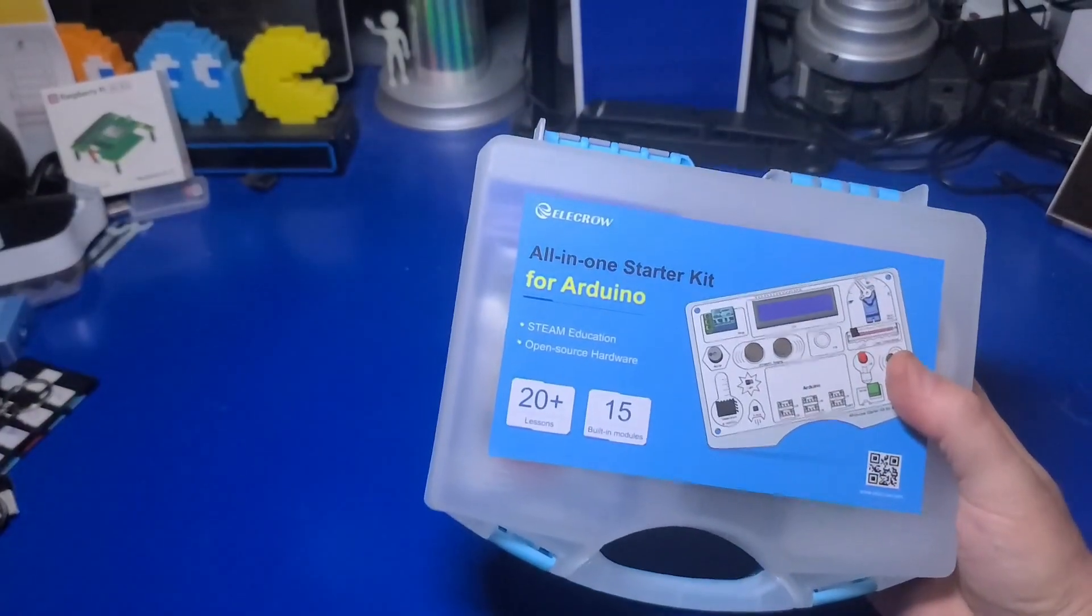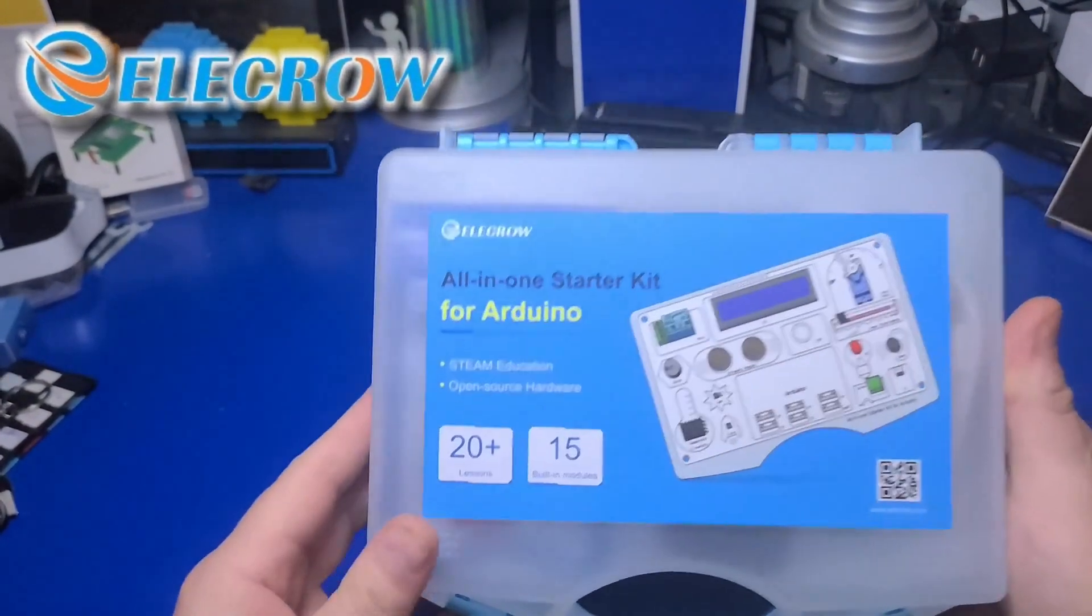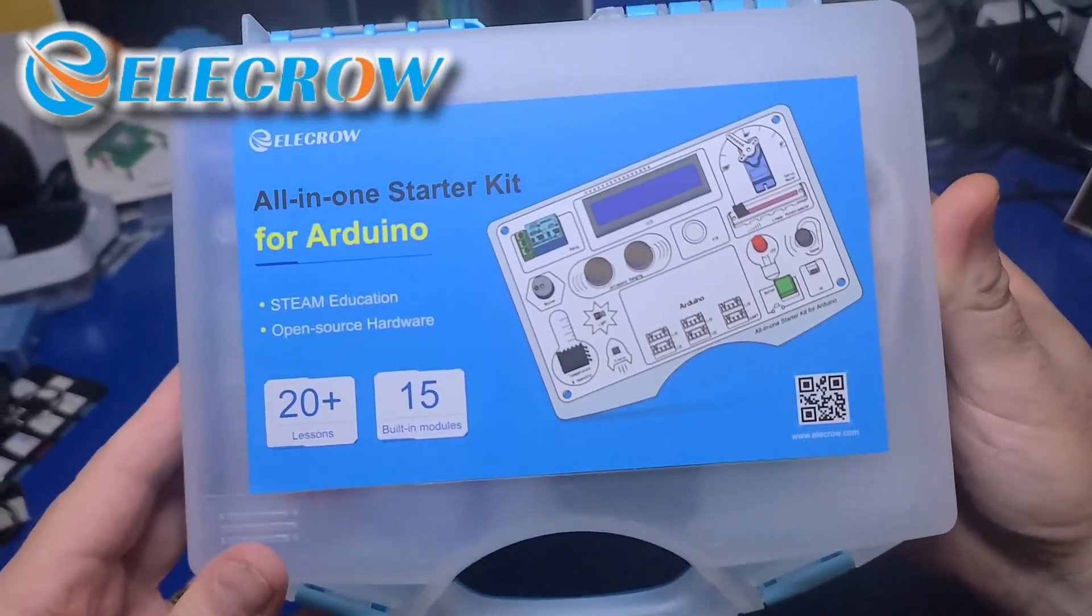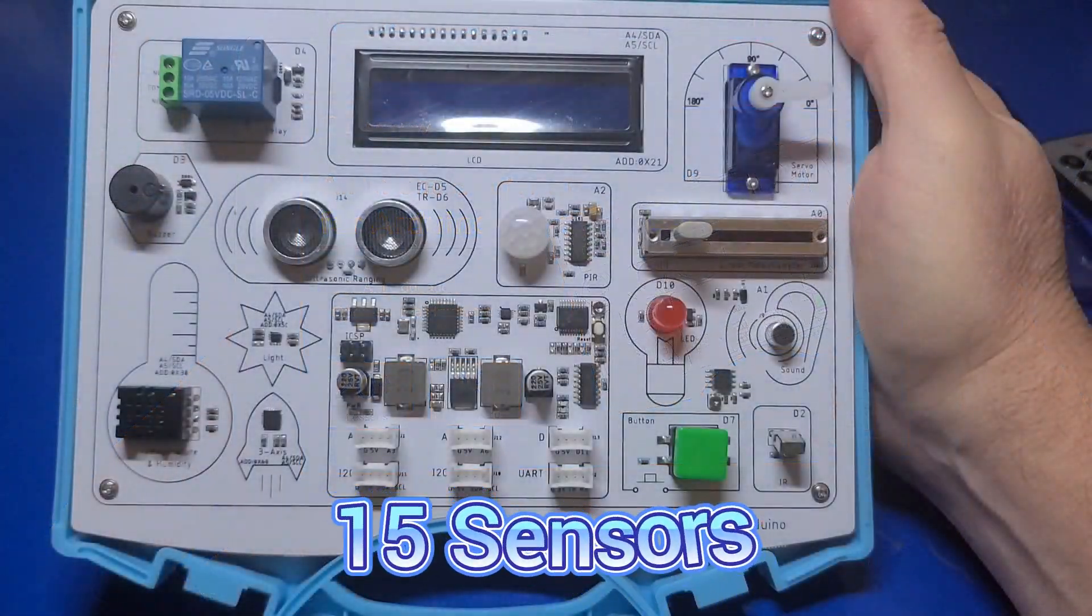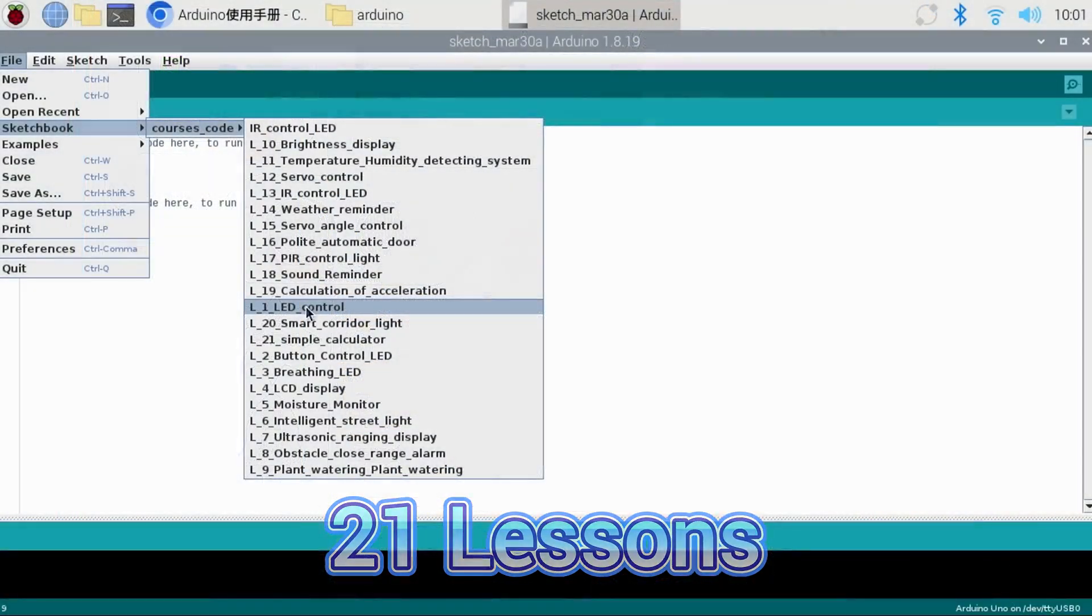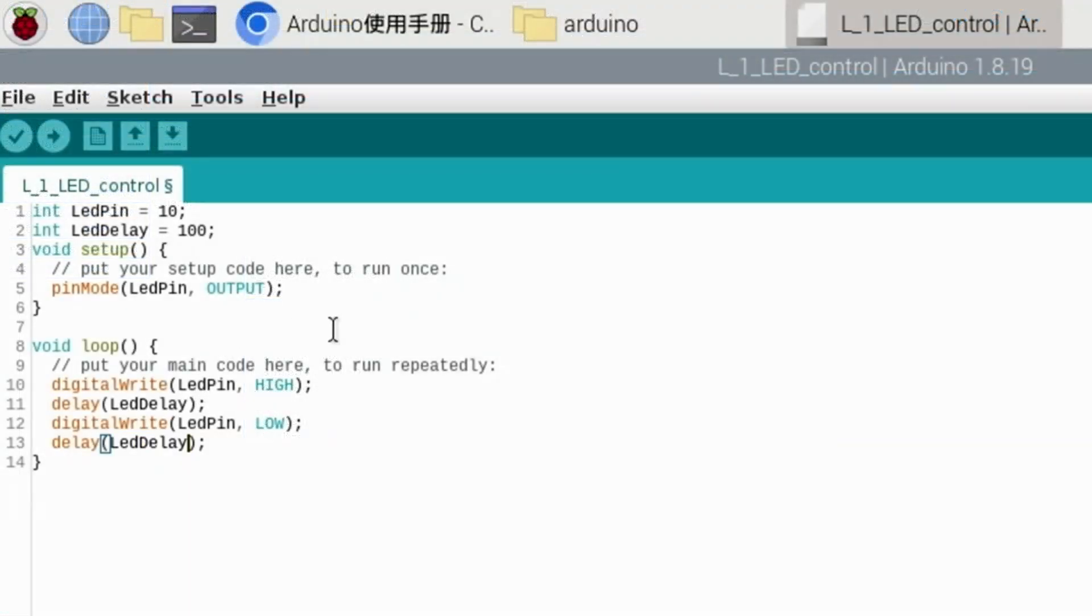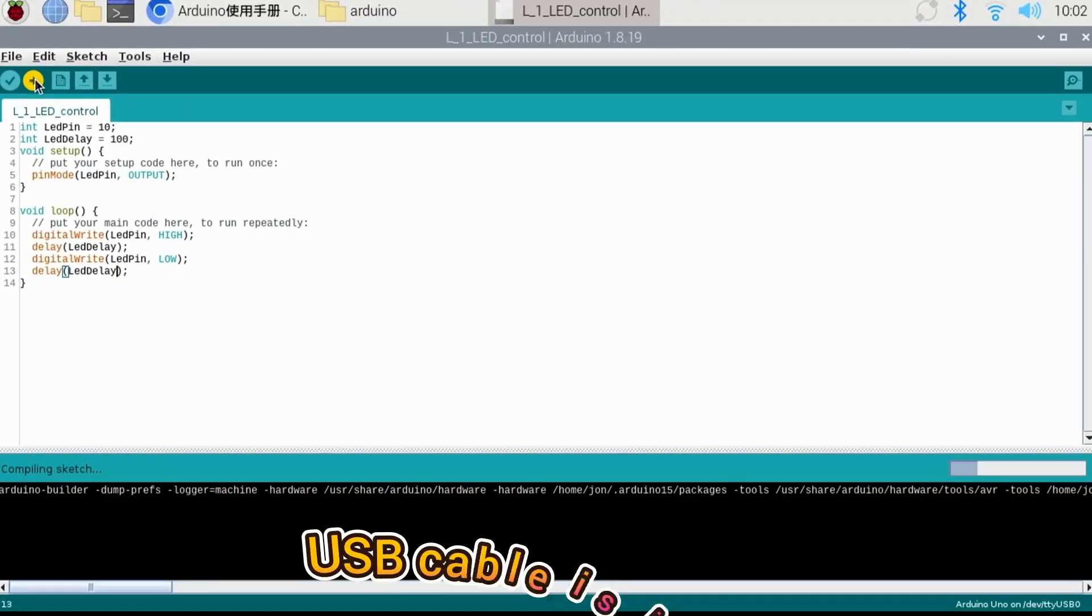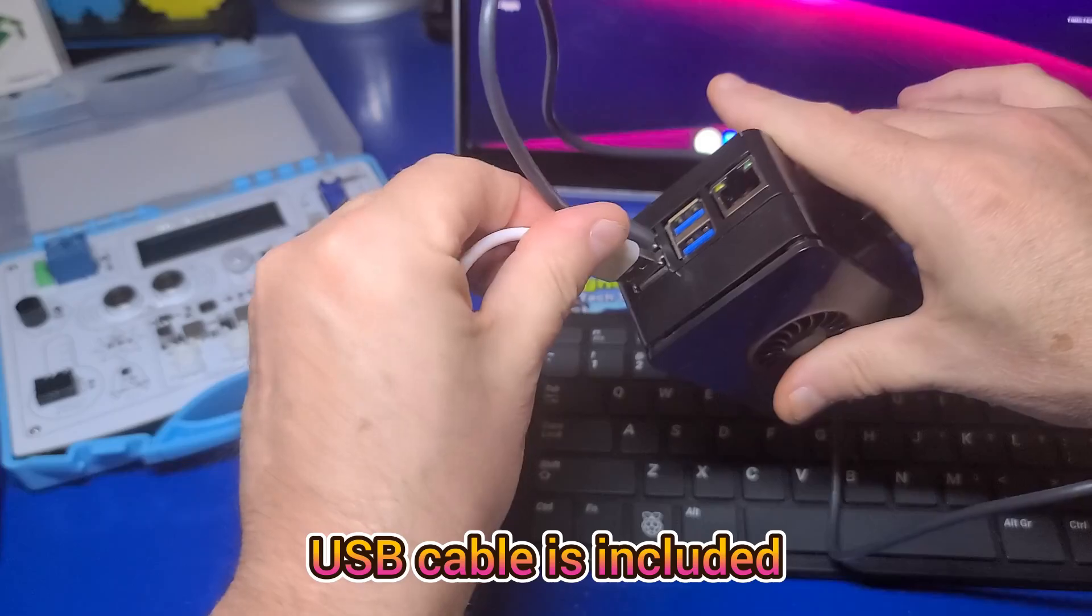In today's video we'll check out the Elecrow all-in-one starter common board kit for the Arduino which includes 15 sensors and 21 lessons.